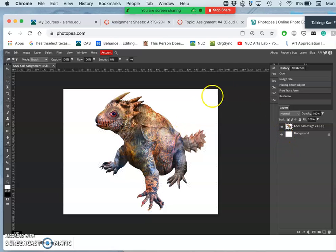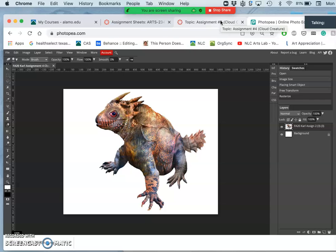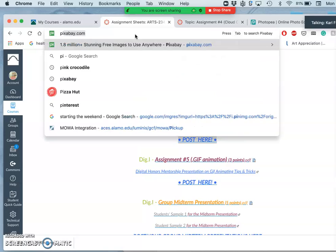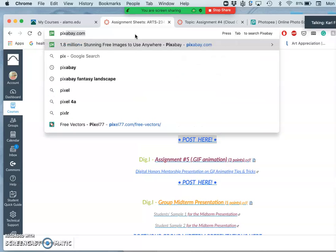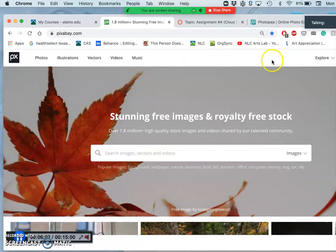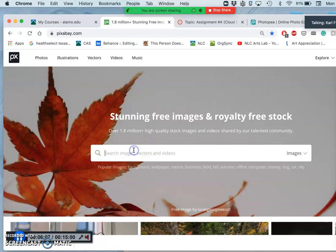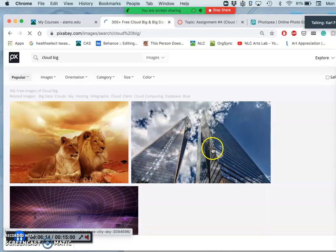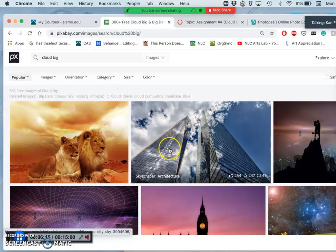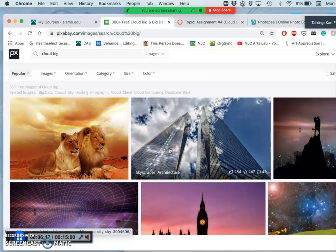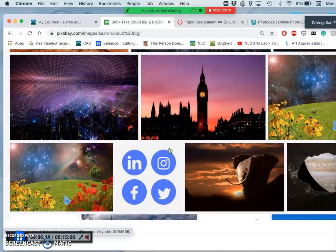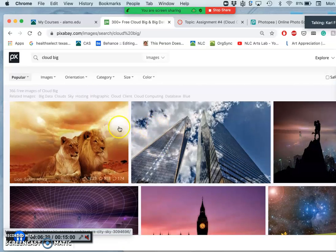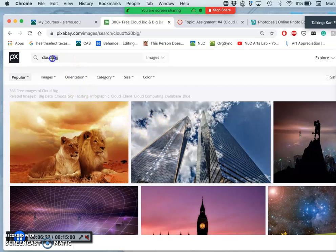Now I need another element to bring in. And that element is going to be the clouds. So, I'm going to go to my favorite creative commons, and I'm going to just search for cloud. And I'm going to say big as well because I know there's a lot of clouds. But you see the addition of big doesn't give me pure cloud. So I'm just going to look for cloud.